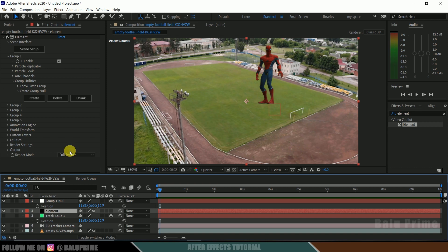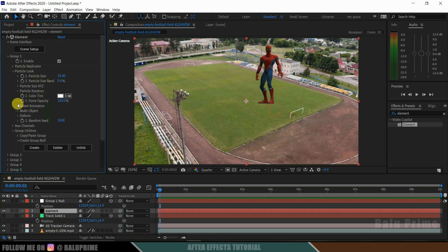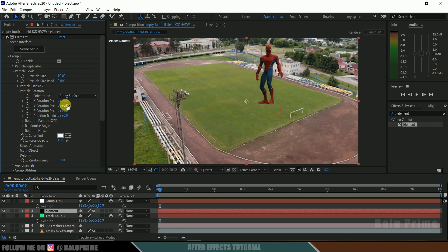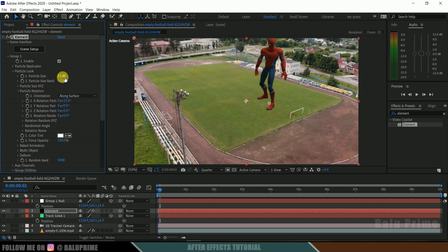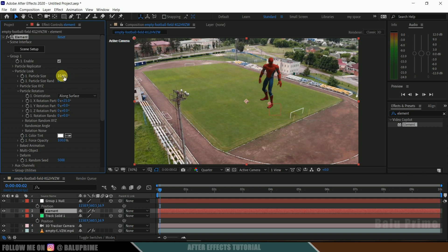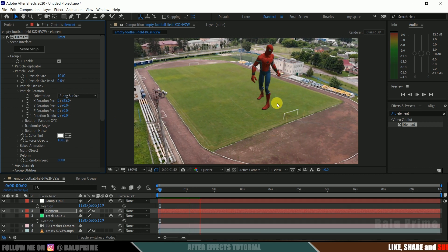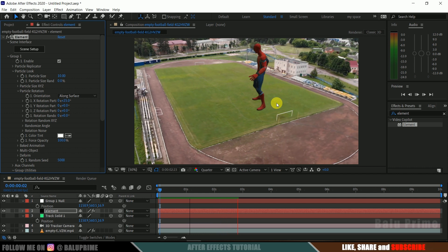If I play this now, we can see the character staying in that position. Now we need to adjust the perspective. Select the element — since it is in Group 1, we will work on Group 1. Come to Particle Look Rotation and adjust the X rotation. I will change this to around 25, which matches the perspective of our footage. If you want to increase the model size, change the particle size — setting it to 11 increases it, reducing brings it down. I'll leave this at 10.